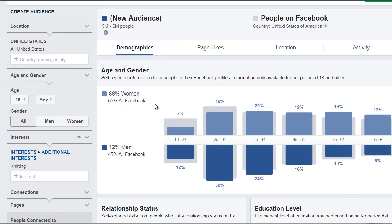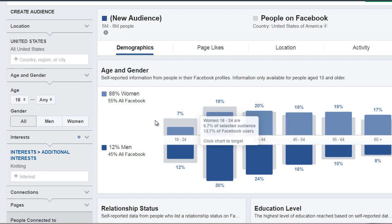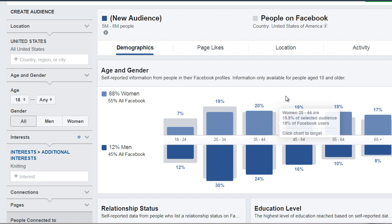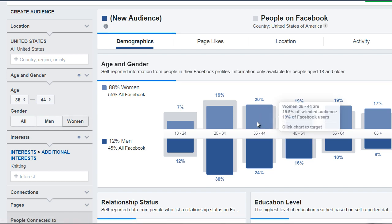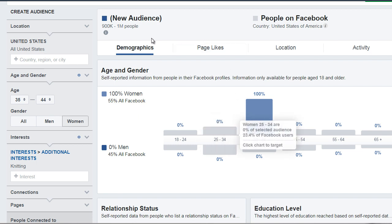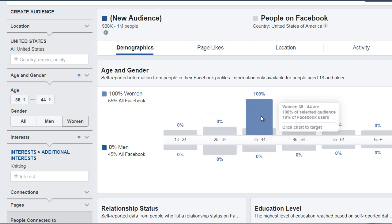If you want to zoom in on a specific age group and gender, you can simply click that area of the block. Let's pick the highest — 20%, the 35 to 44 group. If you click that, Facebook will hone in on this specific group. We can see that about 900,000 to about a million people are in this specific group.